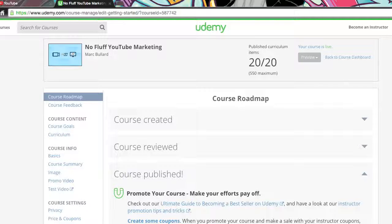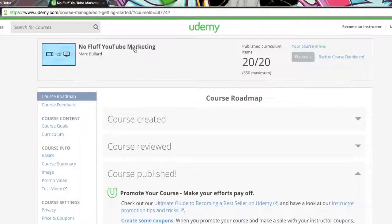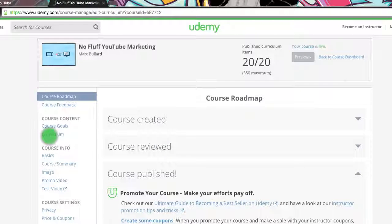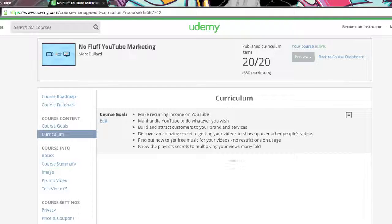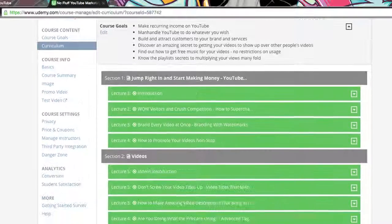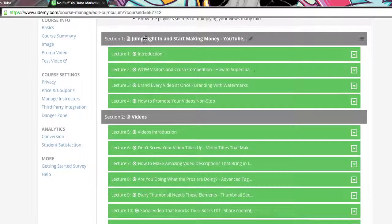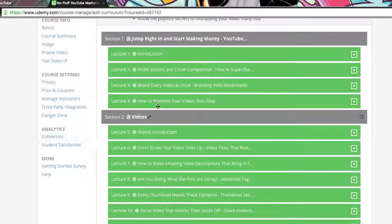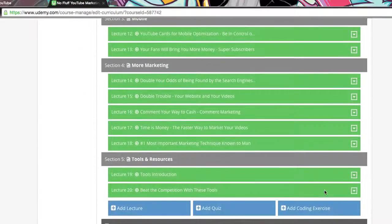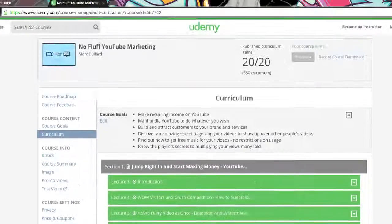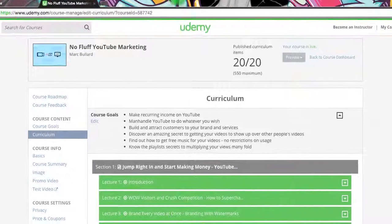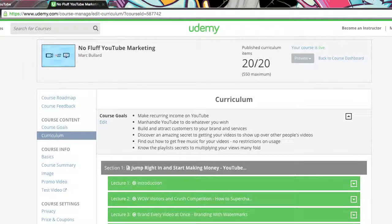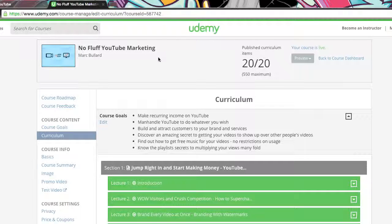For your business, but this class No Fluff YouTube Marketing will actually show you and take you through what you need to know or what your business needs to know. You can see right here we got how to make money on YouTube, what you need for your videos, mobile marketing, more marketing tools and resources. So if you are interested in getting more information, check out Udemy.com and look for my course No Fluff YouTube Marketing.